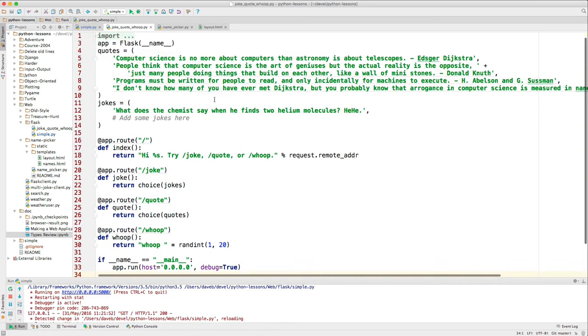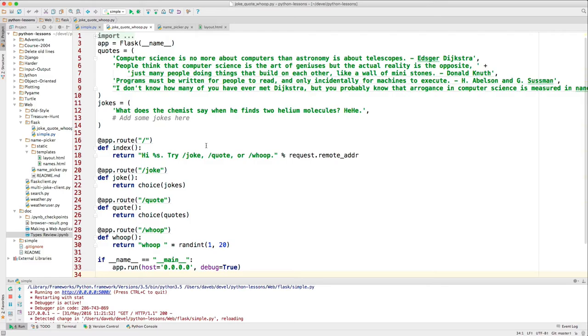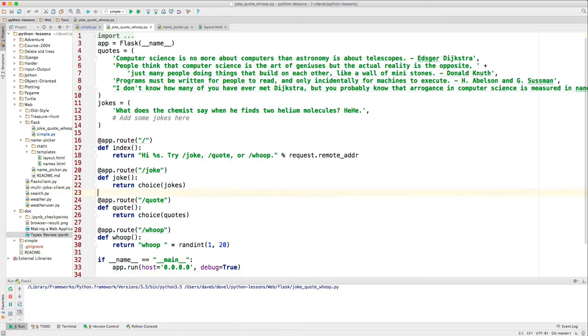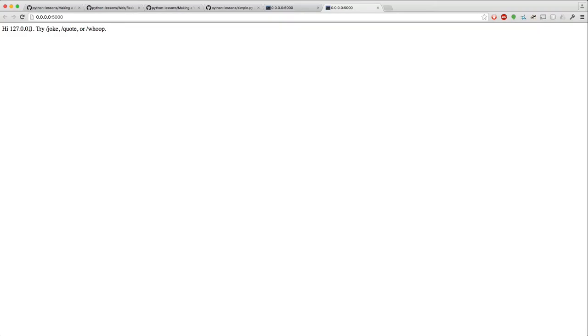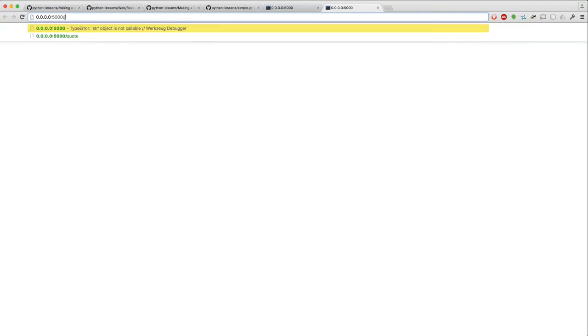Here's a slightly more complicated one. Let me stop the other one, and then I'll run this one. It says, 'Hi,' and then this is the IP address that I'm coming from. And then it says, try joke, quote, or whoop. So we'll add joke.